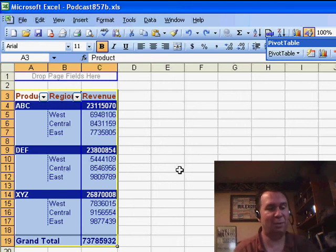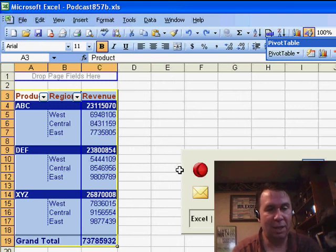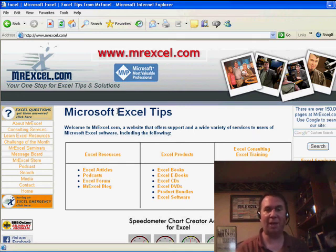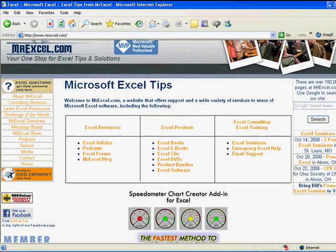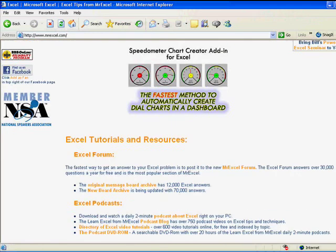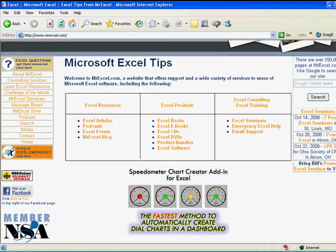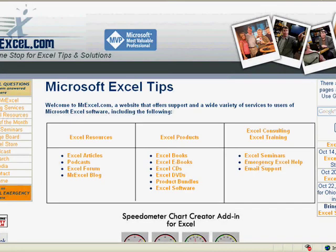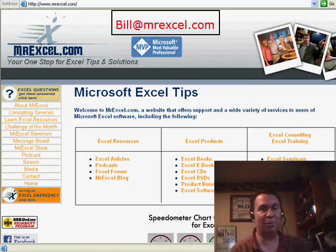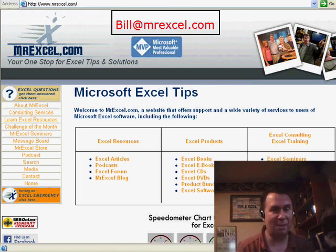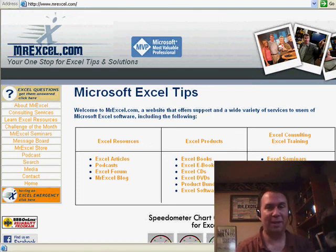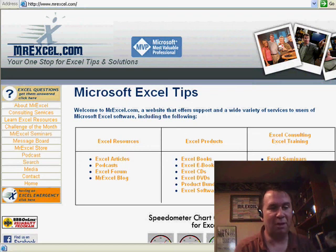Just last week we put up a brand new version of the MrExcel.com website. If you have a chance, go visit the site and take a look around. We tried to make things simpler to find, organize some things, and add better navigation at the top. Let me know what you think — shoot me an email to Bill at MrExcel.com with any comments, positive or negative.